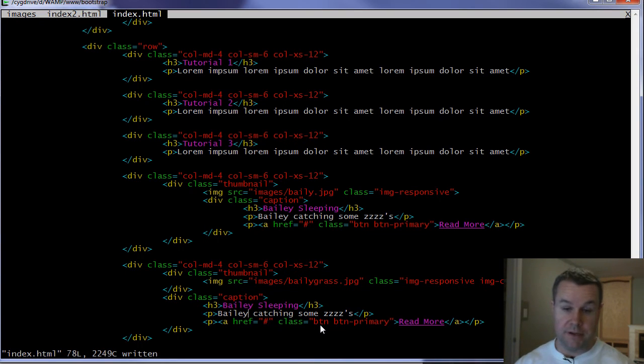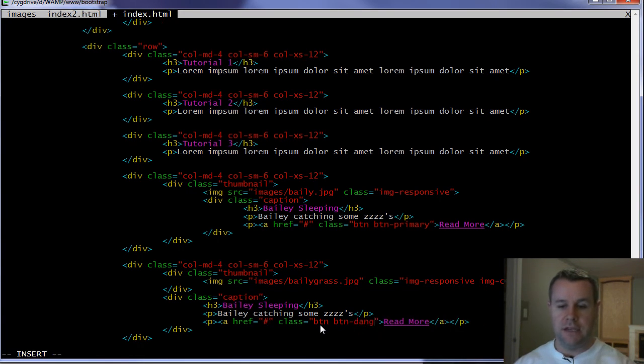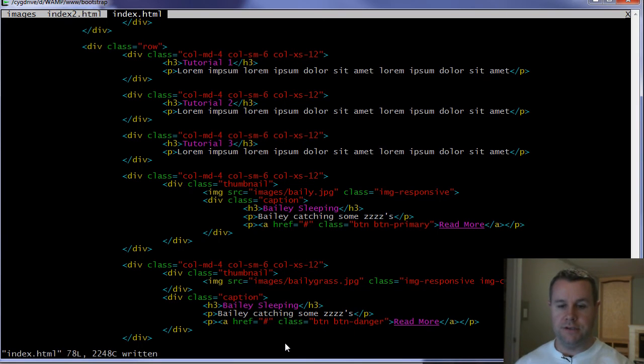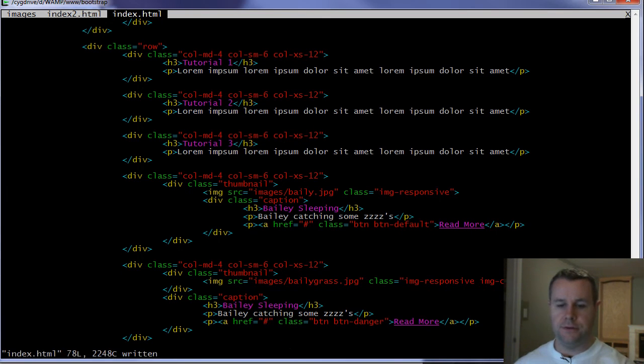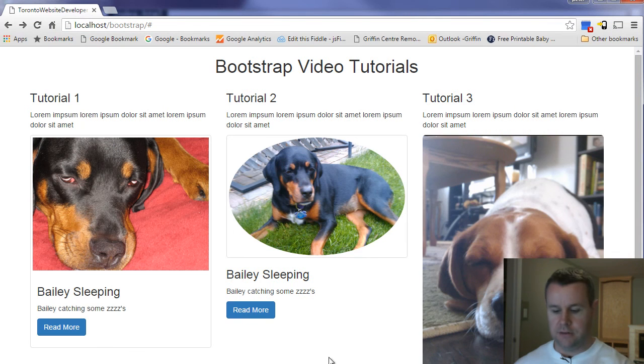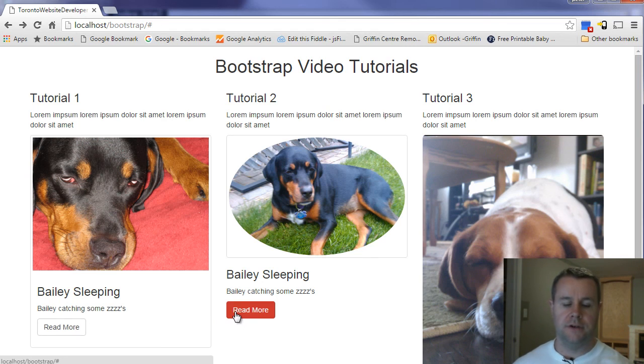But Bootstrap provides us with these handy classes. One, that's button, which will format a button. But you can also add a button primary. You can add danger, which changes the color. And you can do the default. And I think there's one or two other ones. I can't think of what they are. Maybe alert or warning or something like that. And you'll see that they all have different colors associated with them.